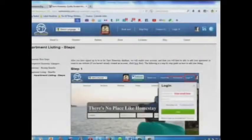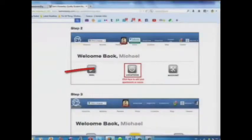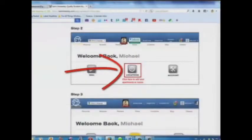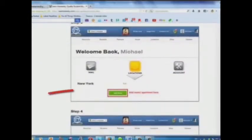Here is a step-by-step guide on how to add your listing. Step 1: Log in. Step 2: Click here to add your apartments or rooms. Step 3: Add your room or apartment here.